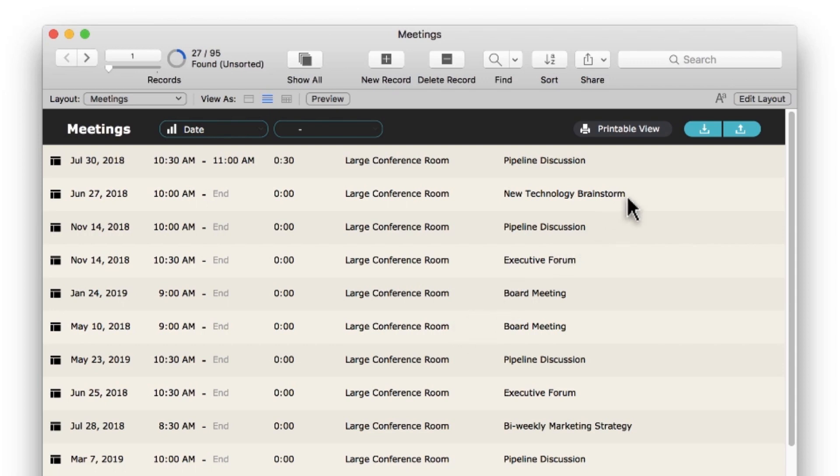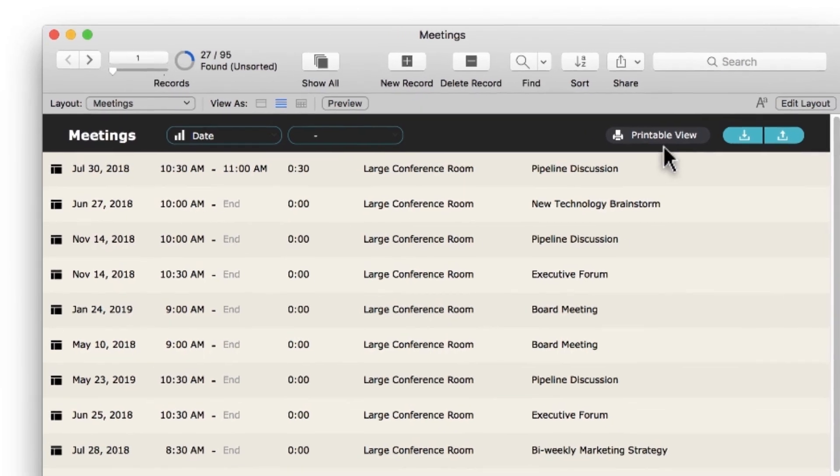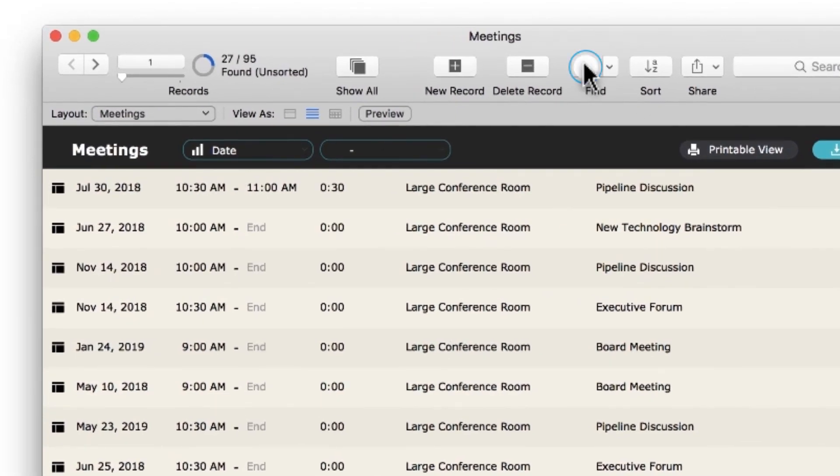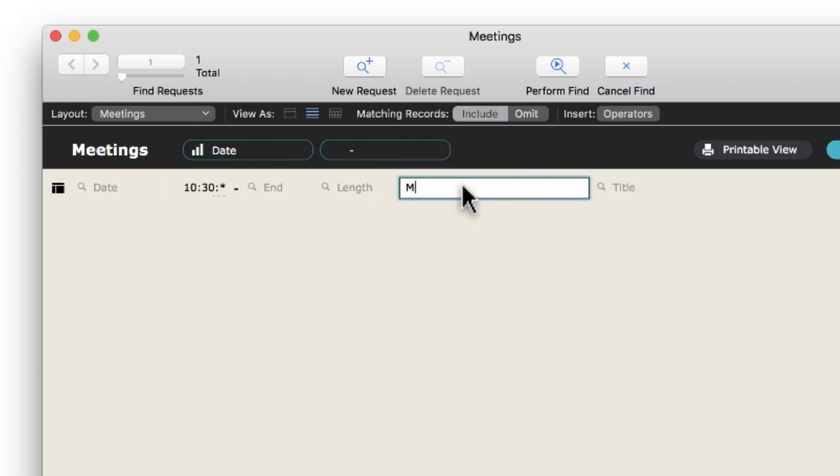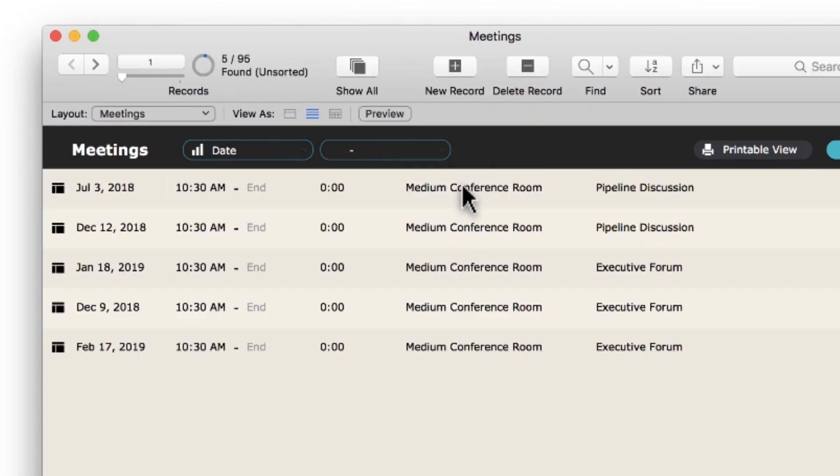You're not limited to searching in only one field. Back in Find mode, you can search for all meetings that started at 10:30 a.m. and took place in the Medium conference room. The app finds five records.